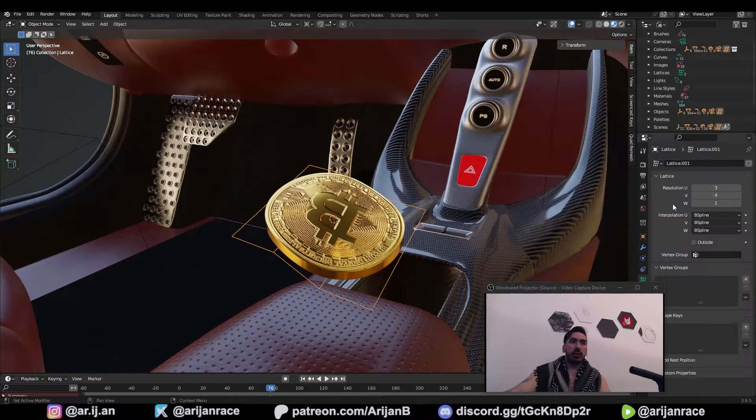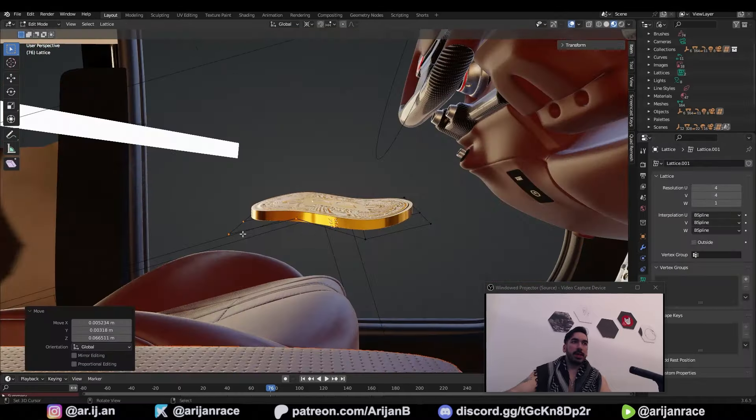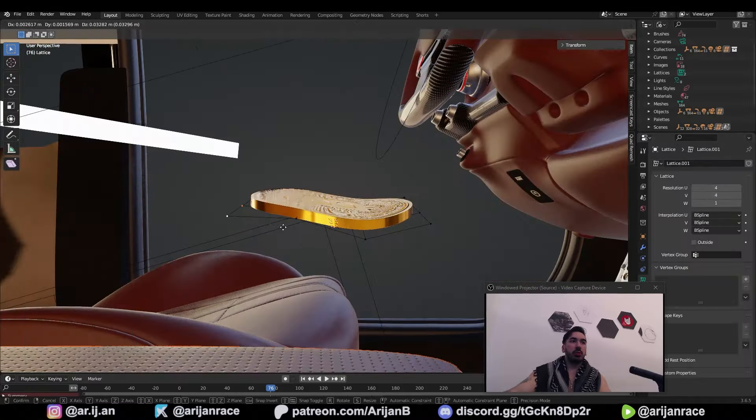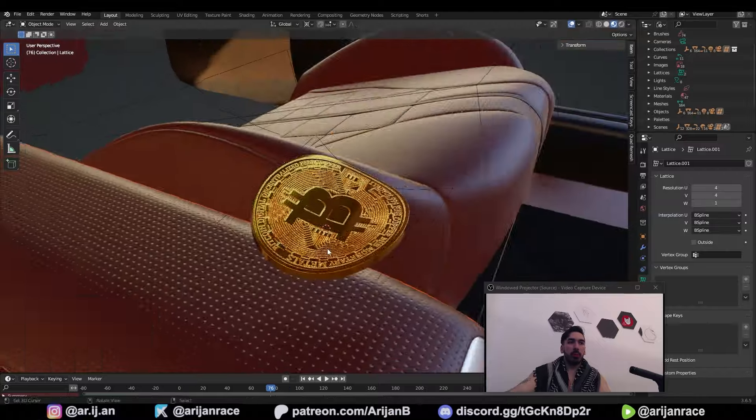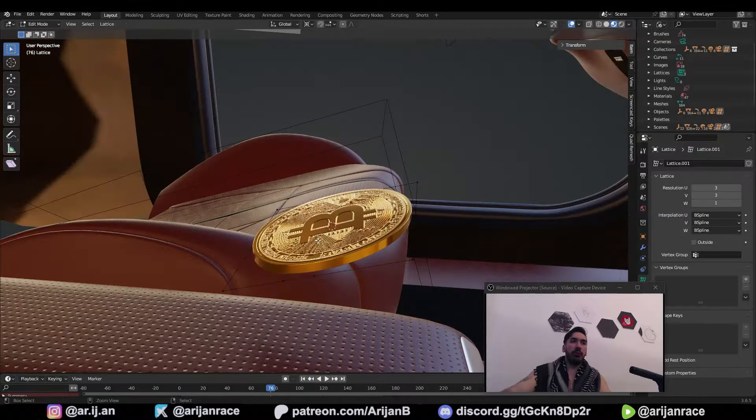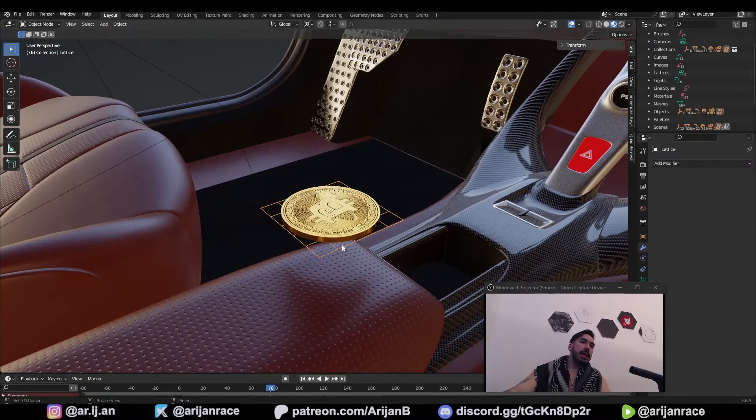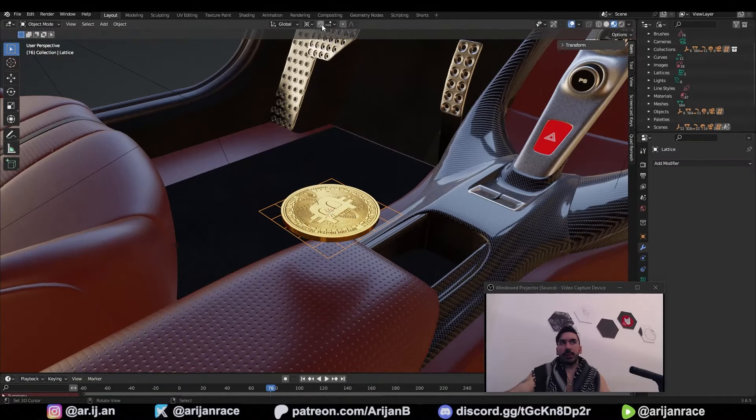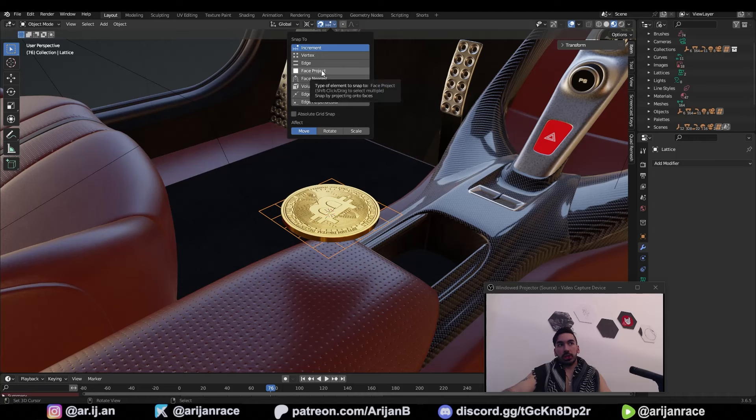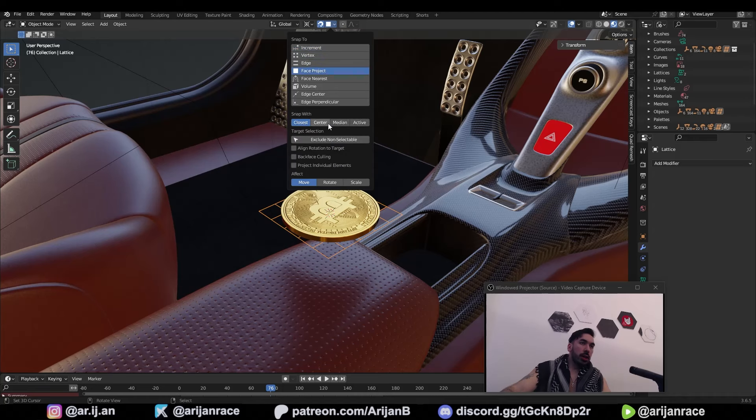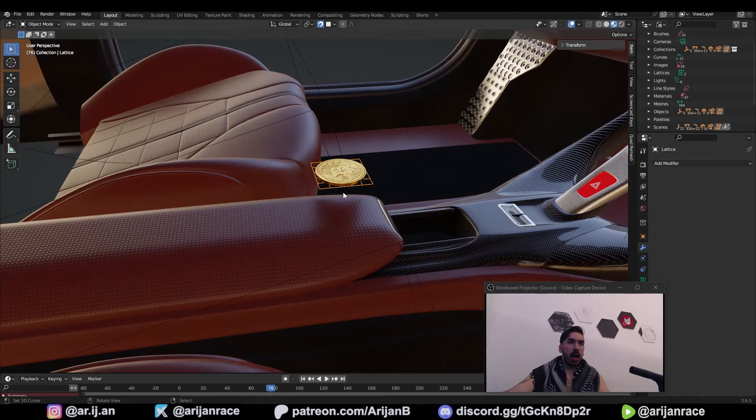If you use a lower resolution, then the bending is going to be a lot more smooth. Anyway, don't mess this up too much yet. Select the lattice, activate the magnet up here, switch to face project and check align rotation to target and project individual elements.